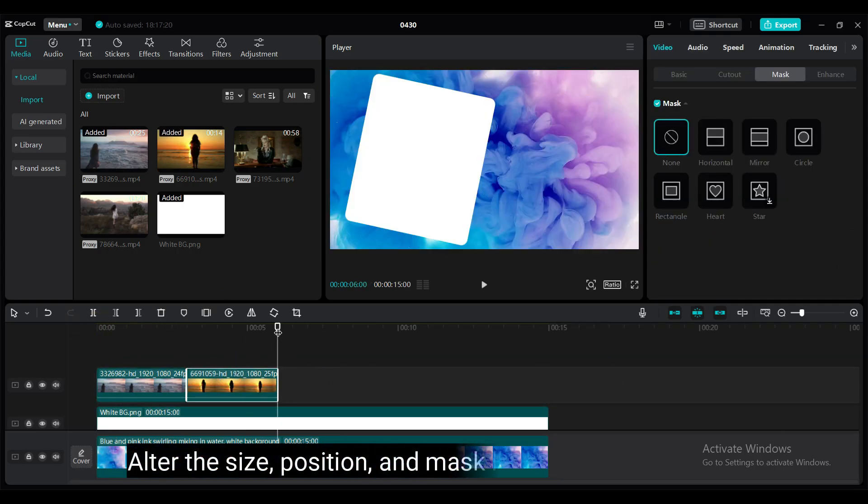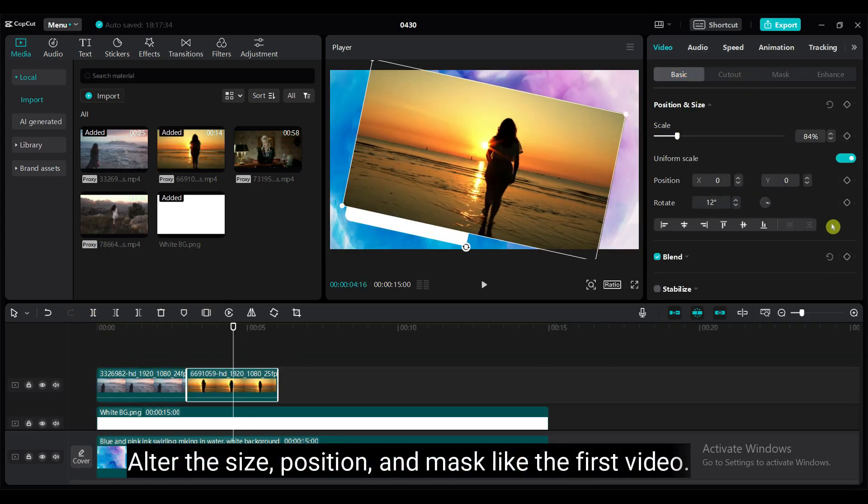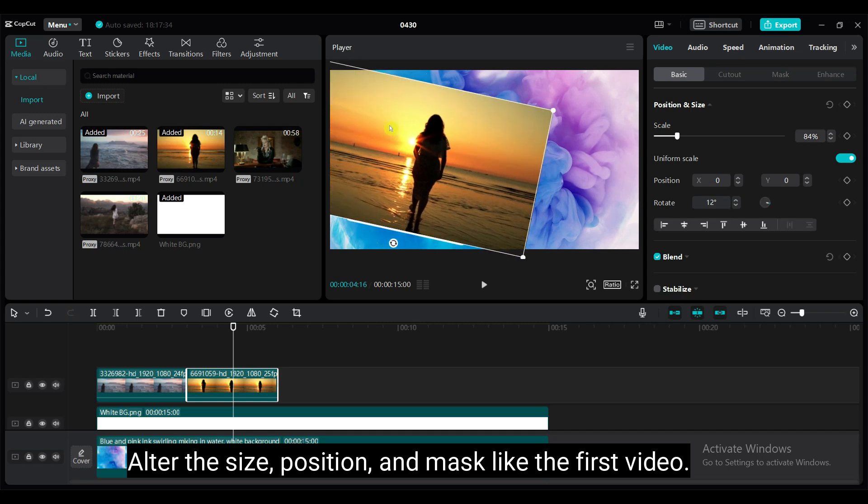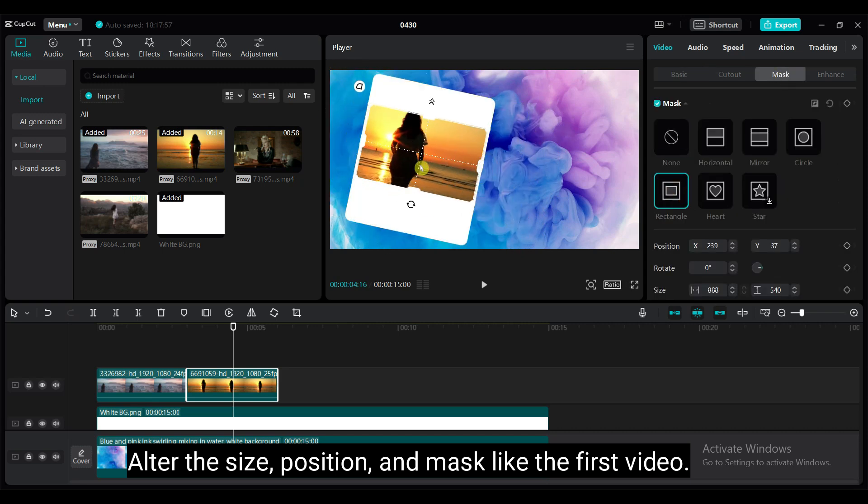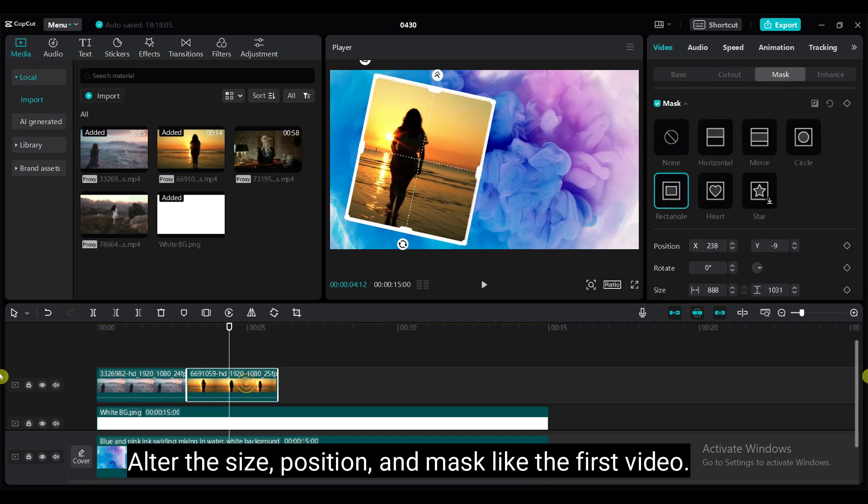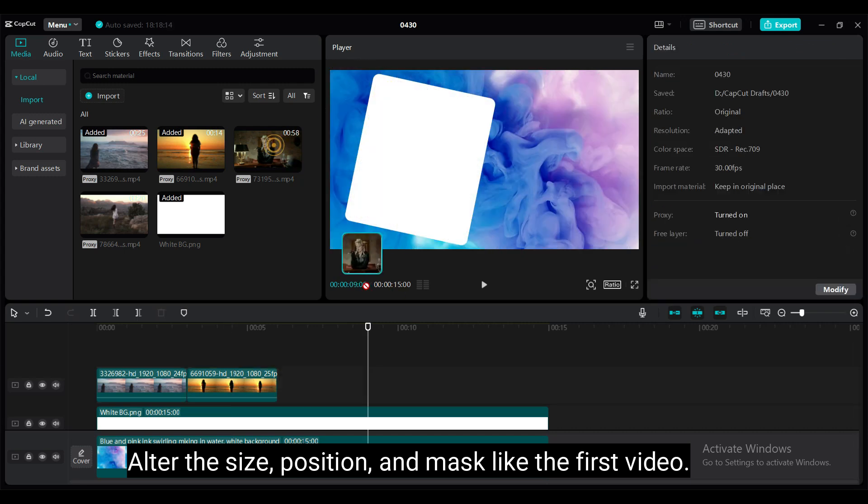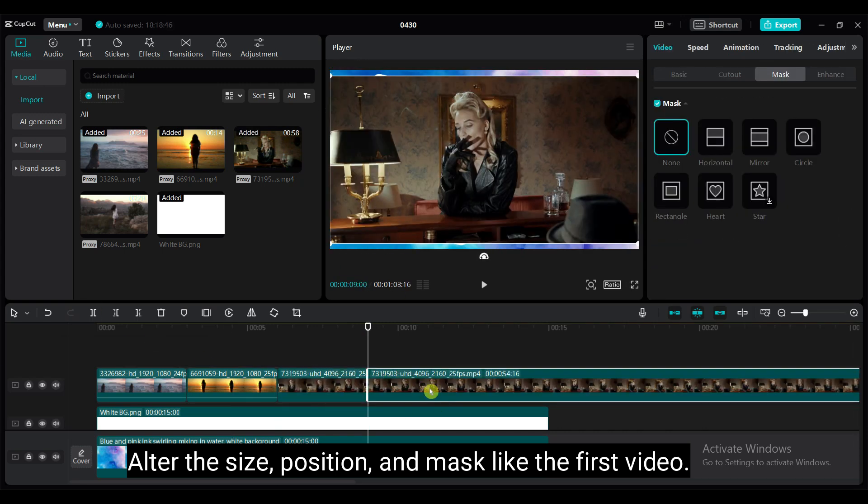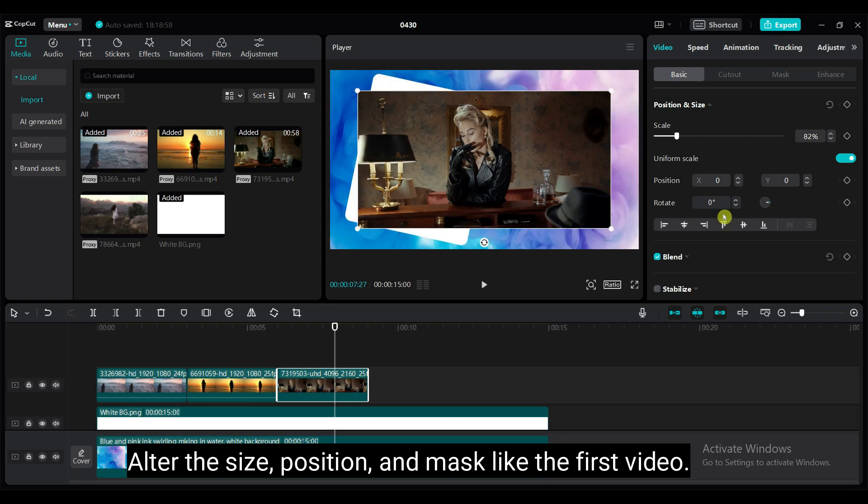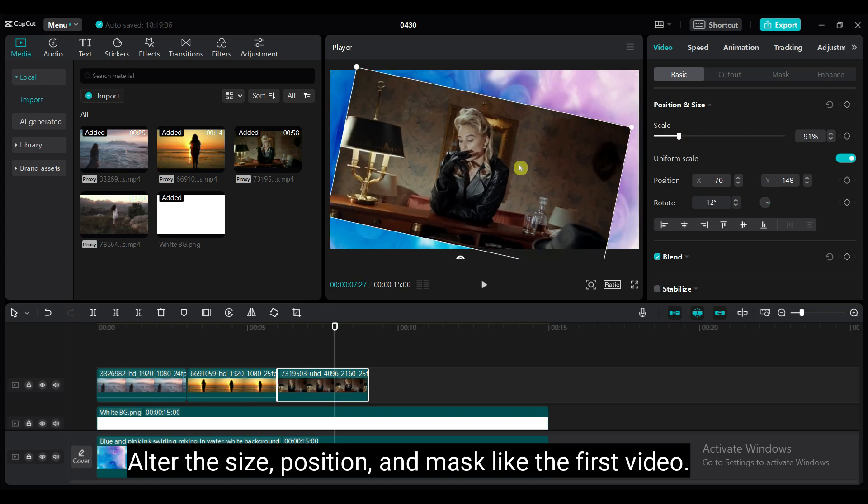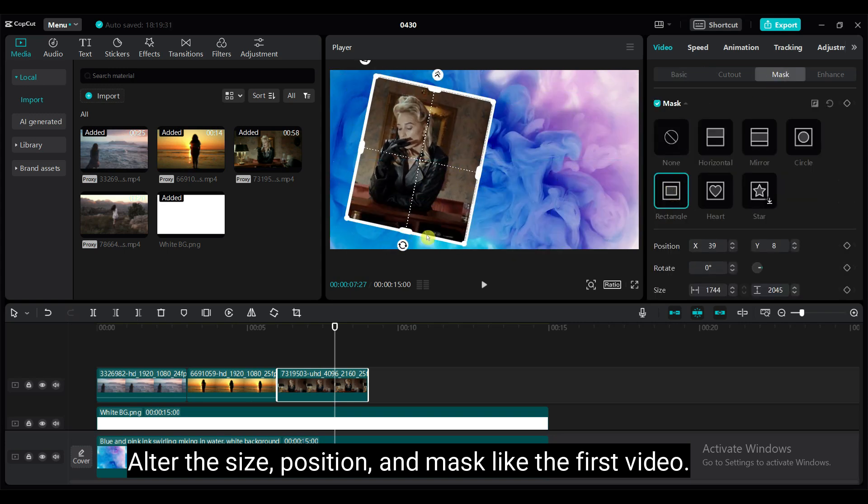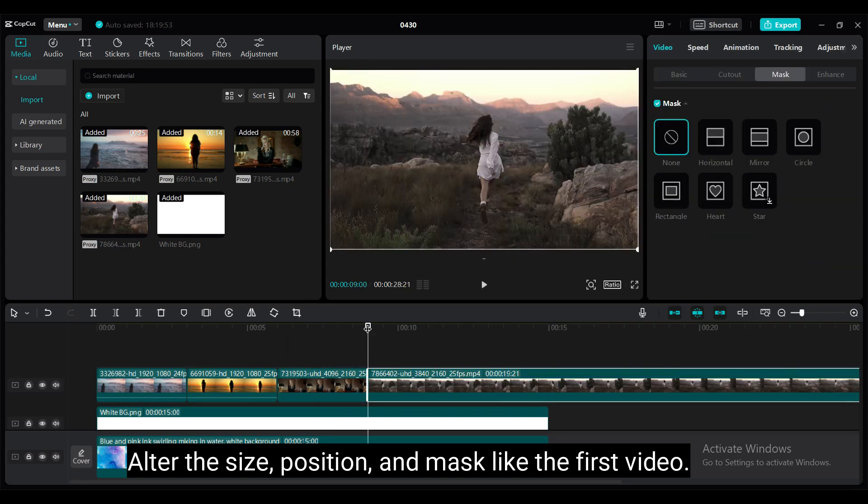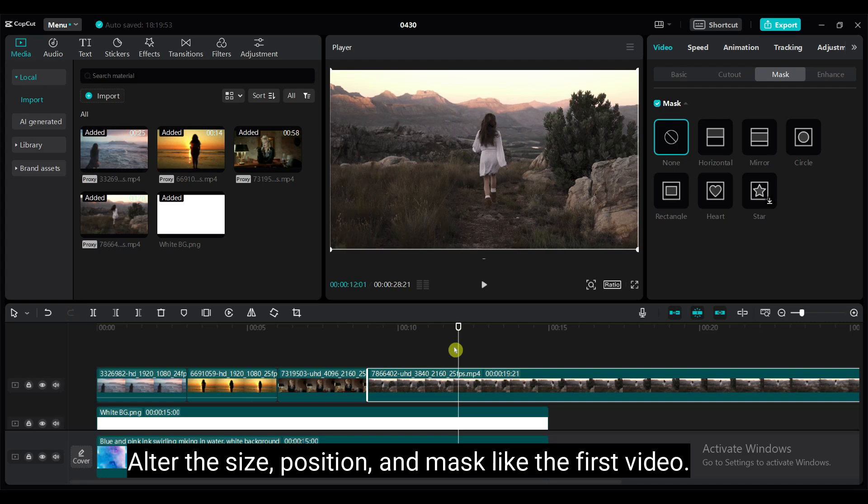Now add the rest of the videos one by one. Apply the same settings as the first video. Alter the size, position and mask like the first video.